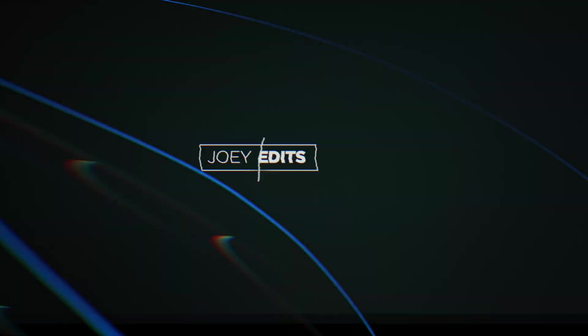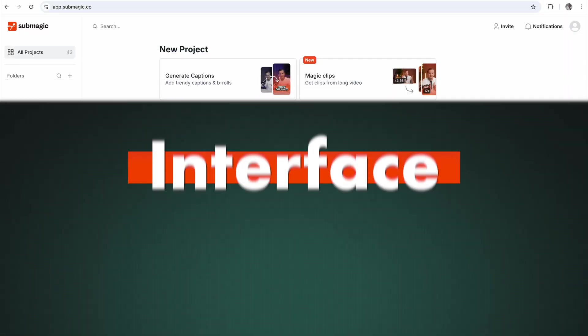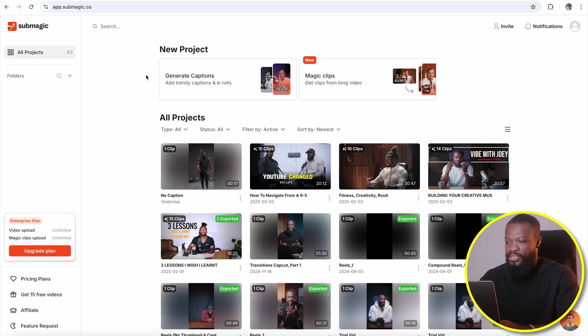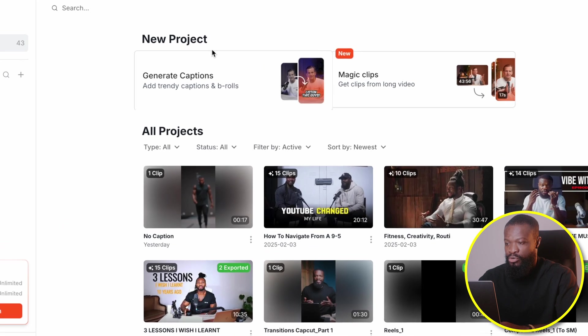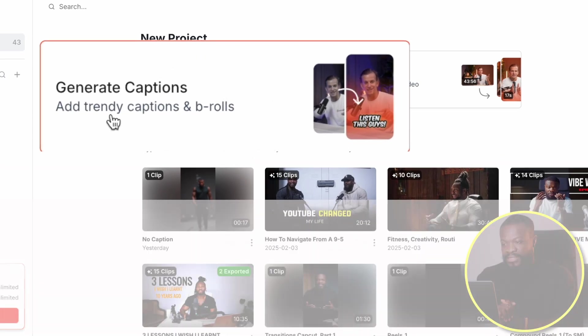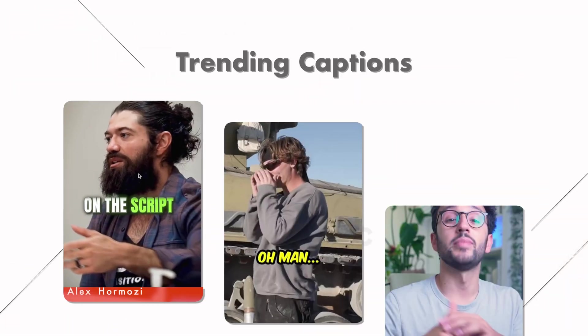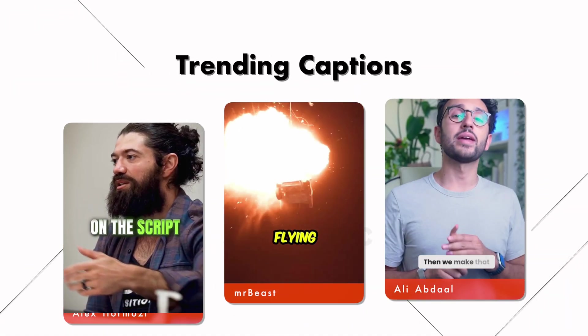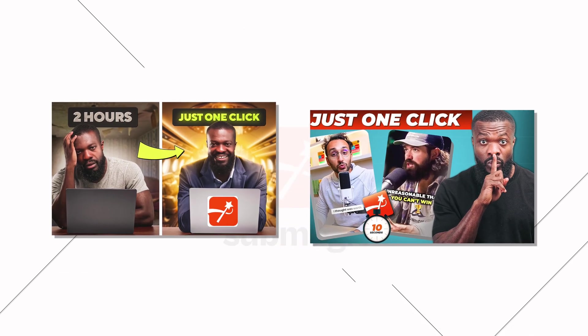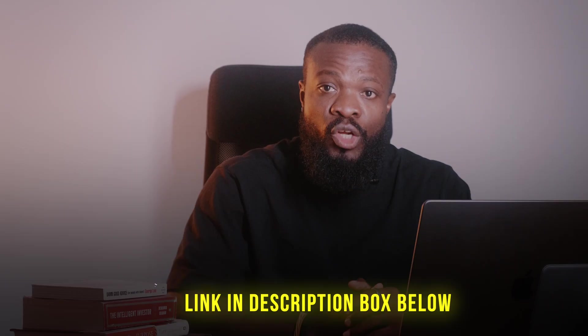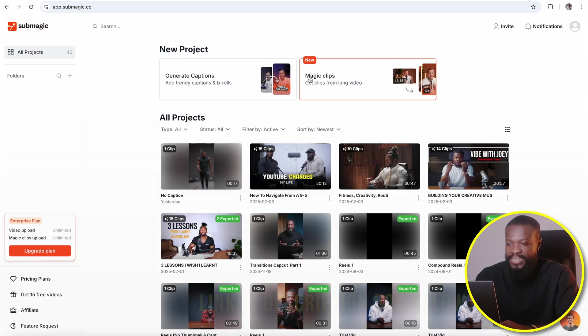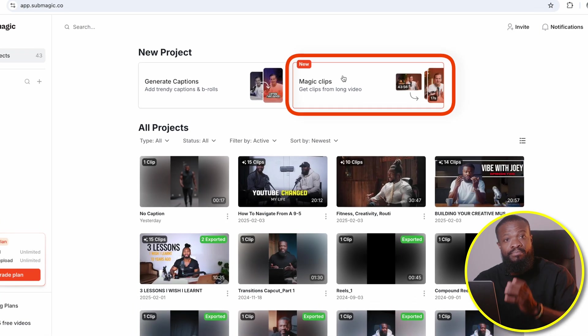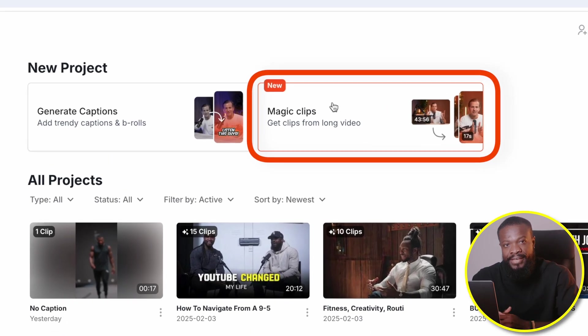Alright guys, let's get started. So when you go to Submagic homepage, it's gonna show you this. New products, you have generate captions. This is where you can add trending captions to your videos. I've already done a couple of videos on that. I'll leave a link down below. You can check on it. Then this is the new feature they've introduced. That's Magic Clips and that's what we're gonna talk about today. And it's really a great feature.